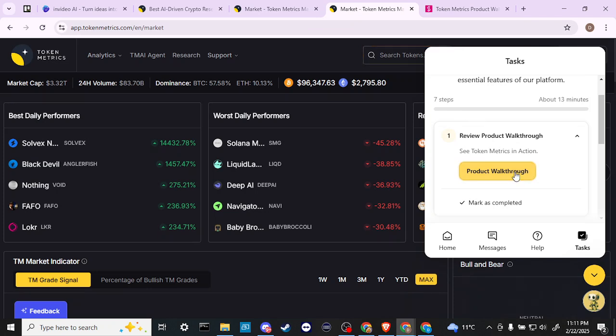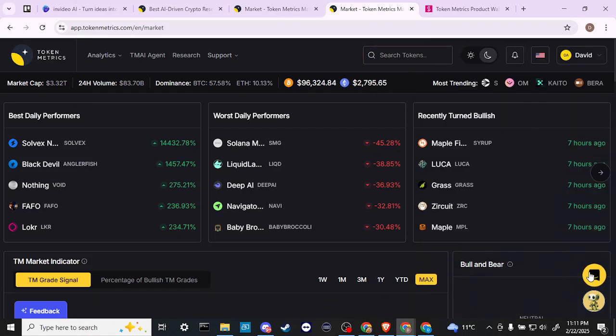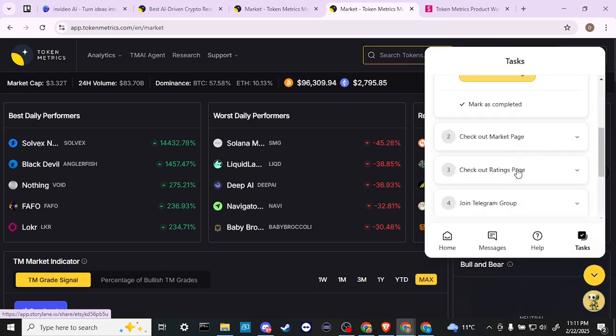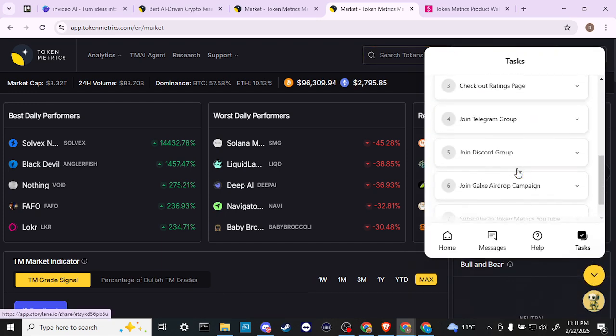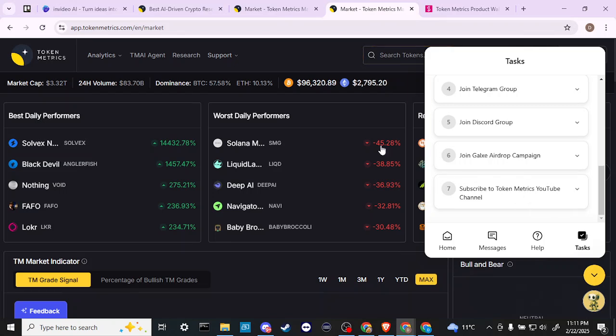I would definitely suggest if you want to come and get started with the free plan and you're not sure where to start, then I would definitely recommend clicking on the yellow icon here and going to tasks and then just going through the various tasks that they have listed here. If you have Discord or even Telegram, you can join them there, and of course you can always subscribe to the YouTube channel as well.